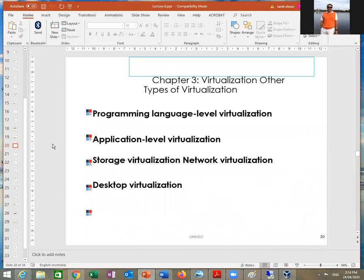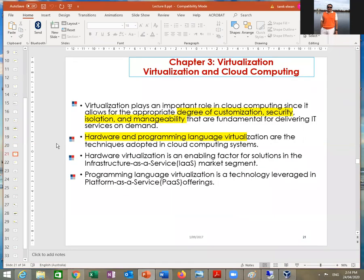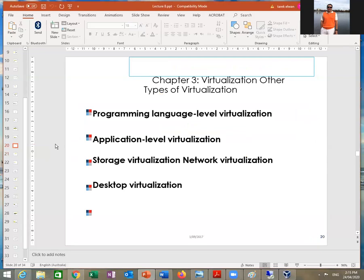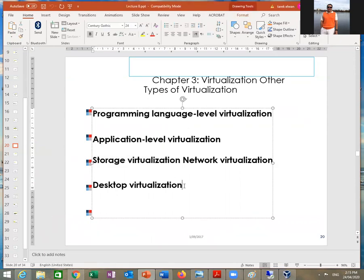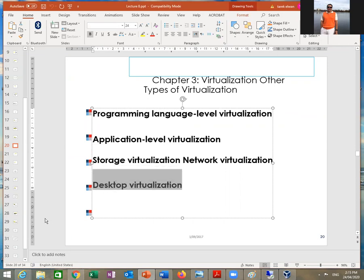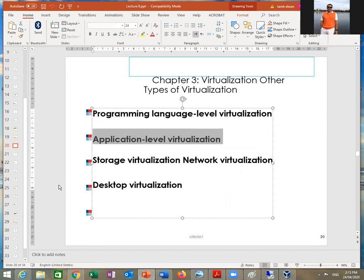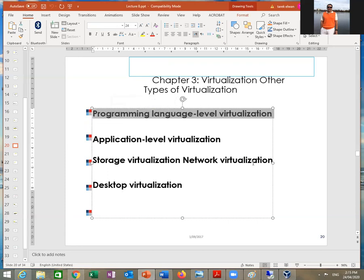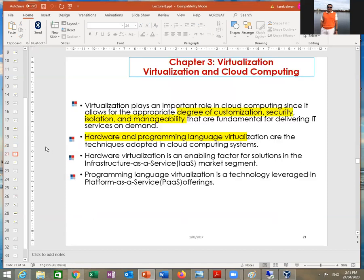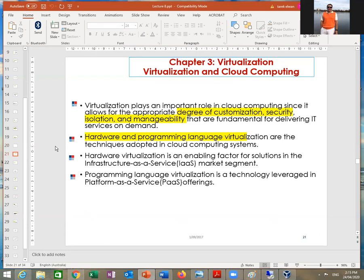What are the types of virtualization? The types of virtualization are usually at the programming/development level for storage, desktop, or application. In short, you can have storage virtualization, desktop virtualization, or application virtualization — for example, Office 365. Or you can have programming virtualization at the developer level. Don't forget that even virtualization is all about programming and code.